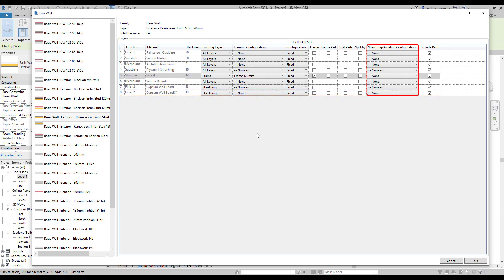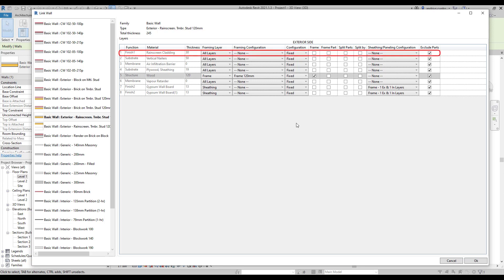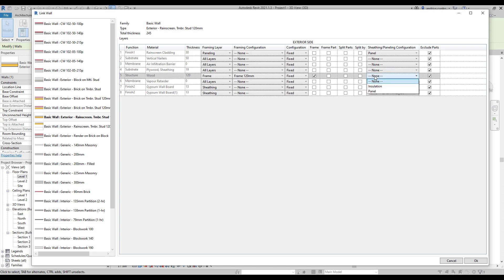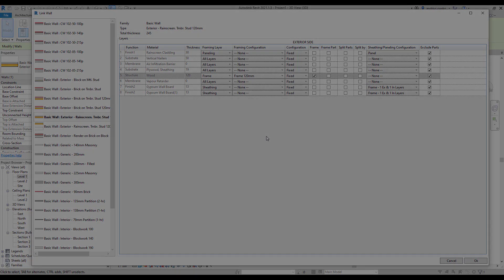The next step is to link both layers with the same sheathing configuration. Currently, we only have one default configuration, but you can always have as many as you need. For the external finish layer, we're going to choose paneling. As you can see, there are two default configurations. In this case, we're going to pick panel. If we want to, we can apply the other configuration to, for example, insulation layer between studs. But let's keep things simple here and move on to ticking boxes.